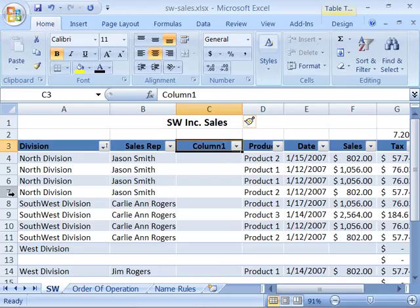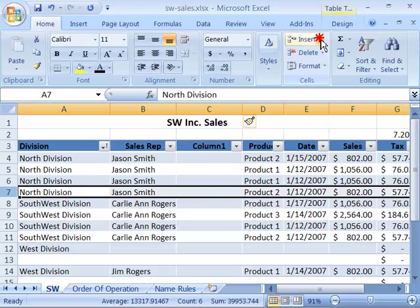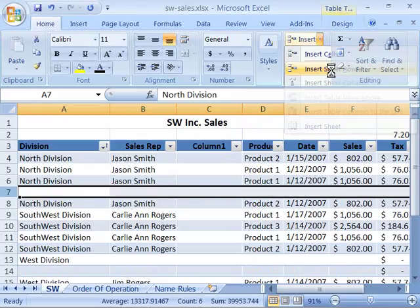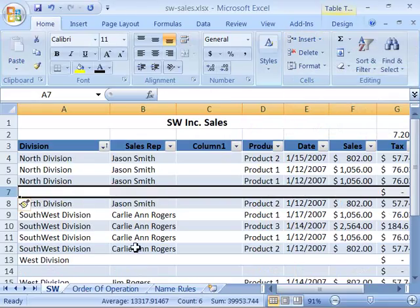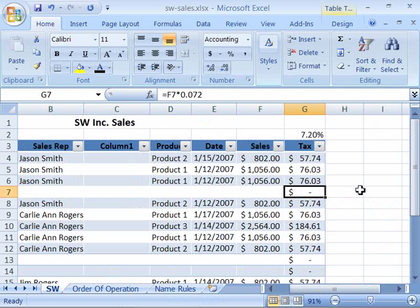The same thing applies for rows. Select the row above which you want the new row to appear, then go to the Home tab, Cells group, and choose Insert, then Insert Sheet Rows. A row will be created immediately, with any formulas automatically generated wherever you have a calculating column, ready for you to input your data.